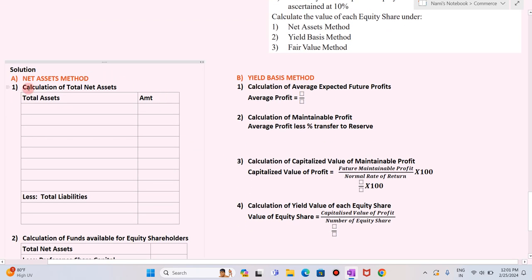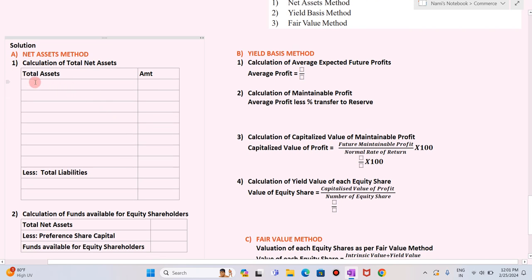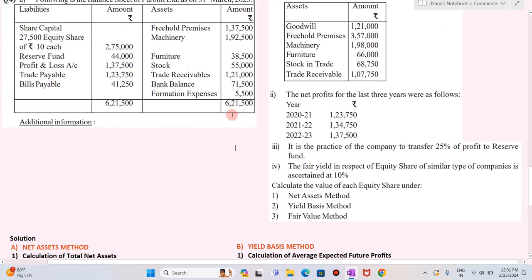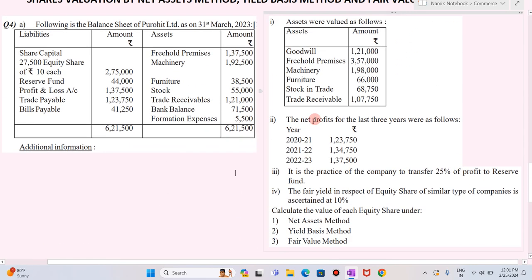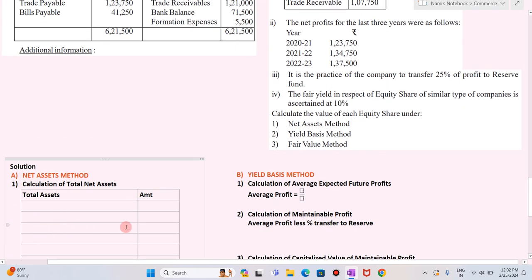Now by the first method, we are going to value the equity shares — that is the net asset method. To find the value of equity share by net asset method, first you need to calculate the total net assets. So first you will write all the assets. The assets which are revalued — those assets you will take for the calculation.